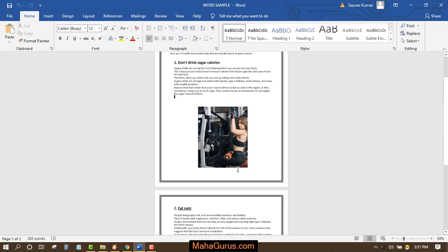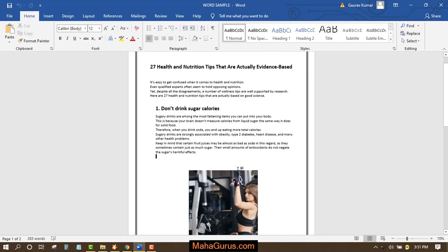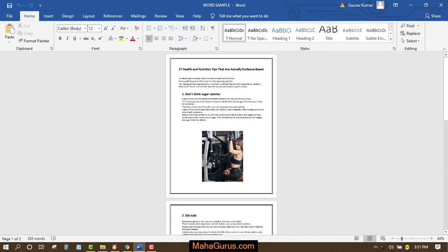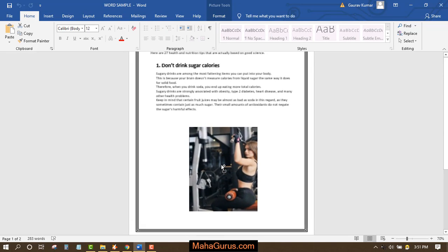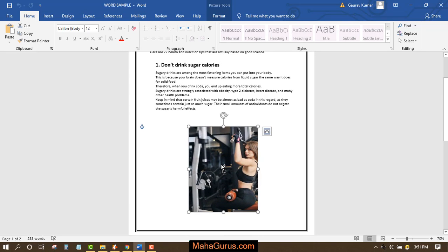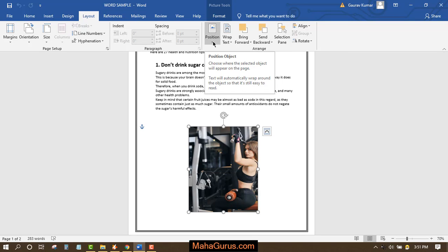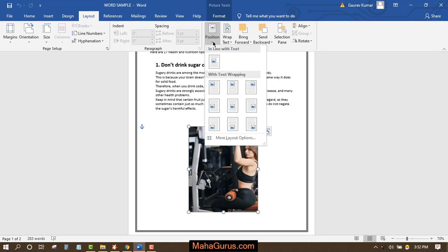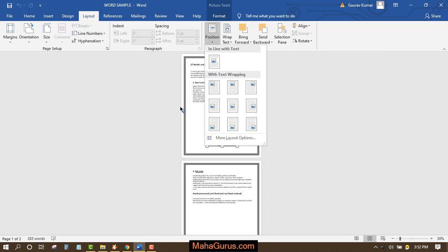we have an article on health and nutrition with this picture. First, you have to select the picture, then click on Layout. After clicking on Layout, in the Arrange group, you will see the option for Position. Let's click on that and zoom out this page.